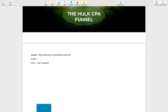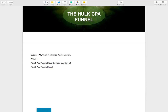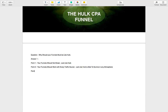Point number one: your funnel should not break, just like Hulk. Point number two: your funnel should work with every traffic source, just like Hulk is able to survive in any atmosphere.